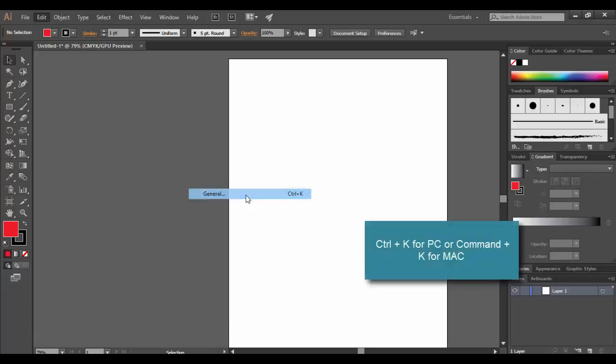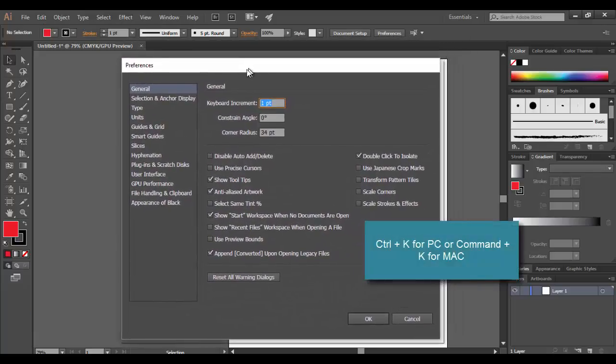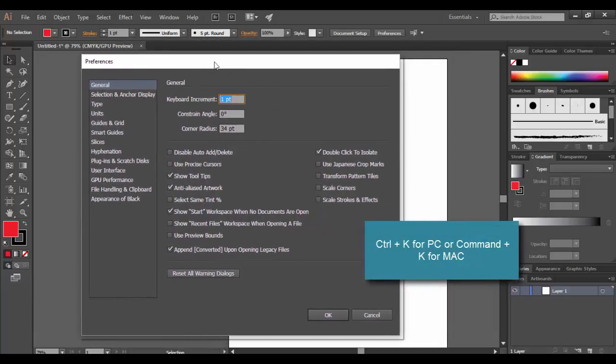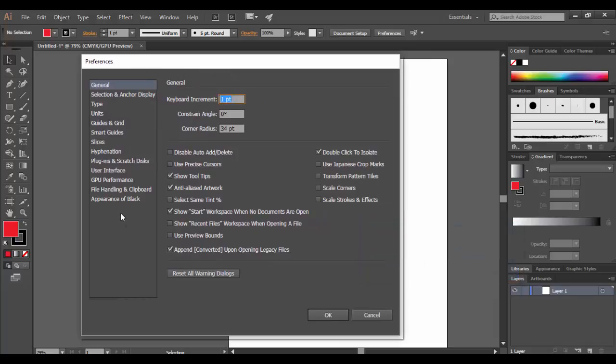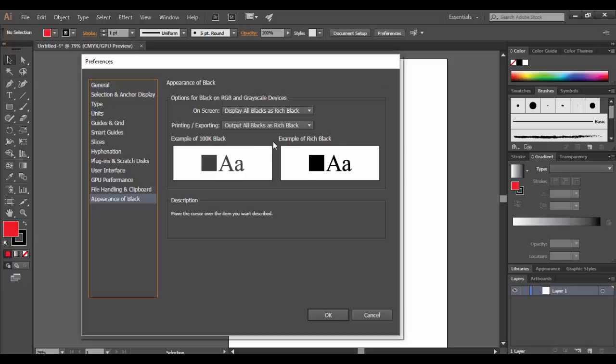There is a hotkey of Ctrl K or Command K on a Mac. So these are the preferences here, and many of them you can leave at the default. I'm going to work my way down. We have options like if you want to see 100% black or rich black as an example. You can see the examples there. How you want the screen to display by default is the rich black, which I think is better viewing.